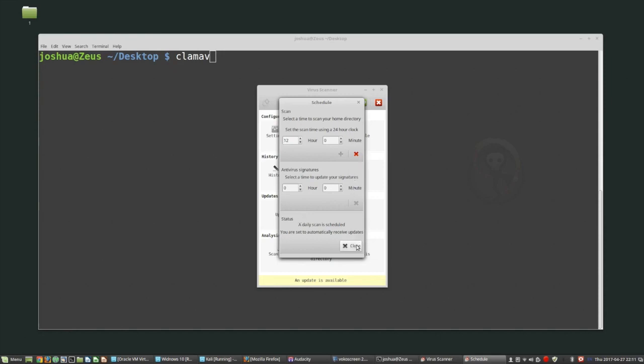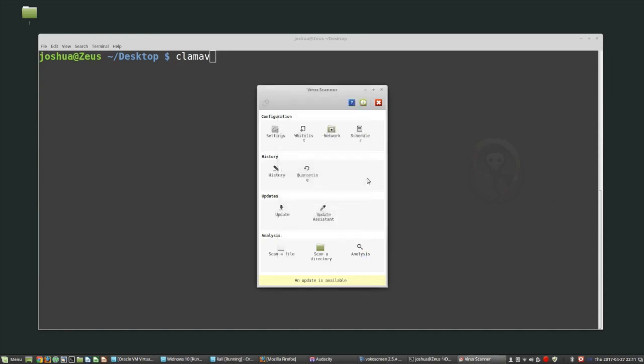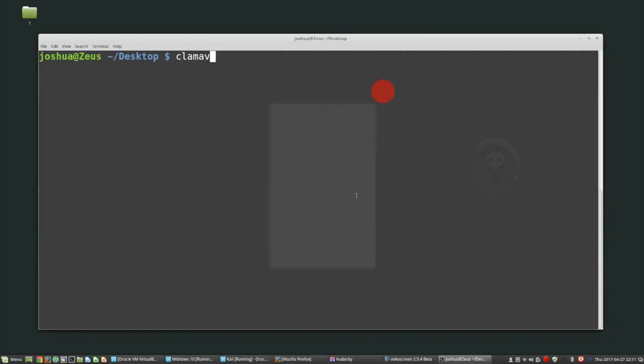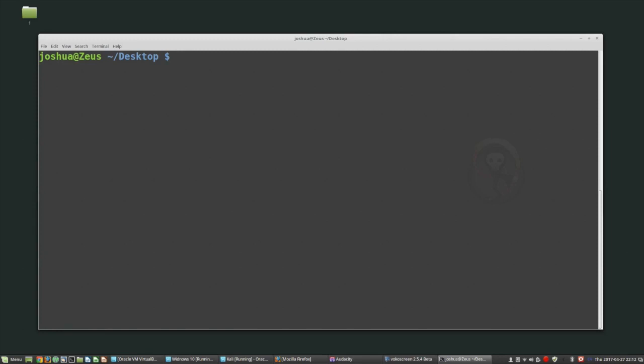If you open up scheduler, you can set the time that you want to update definitions and scan your computer every day. You can also set up what you scan on your computer every day. You can use it to update manually but you never really need to do that - it should update automatically. You can set it to scan a file, scan a directory, do basic analysis, and check your quarantine. There are a couple different things you can do with ClamTK. It's just a front end for ClamAV. If you want to run ClamAV from the command line you definitely can. To keep ClamAV up to date on command line, you would use a tool called freshclam.